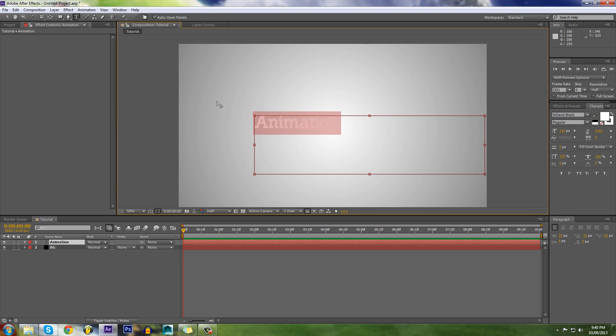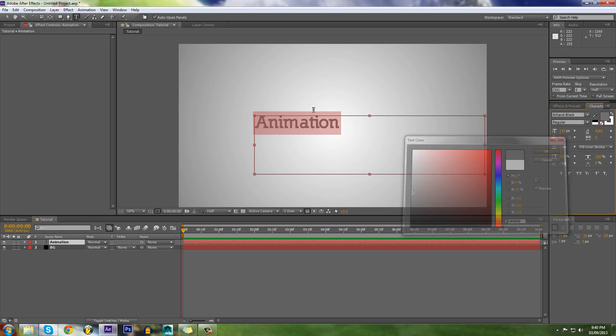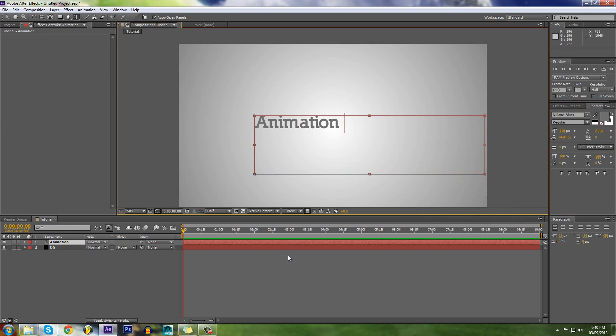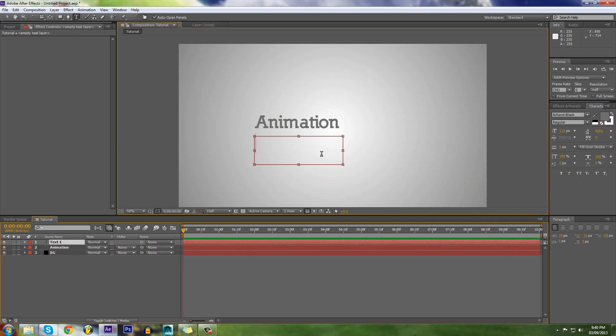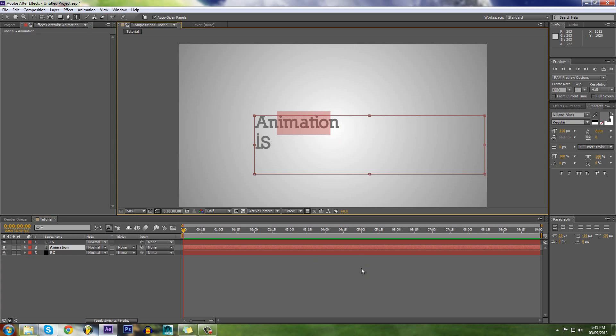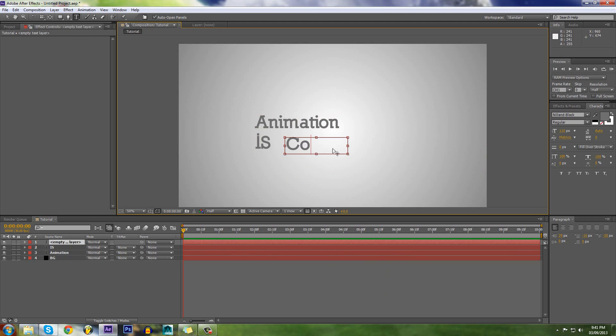This is a font that I downloaded from the internet from a website that I will have in the description. Animation, then we'll create a new box. Is that. Cool.